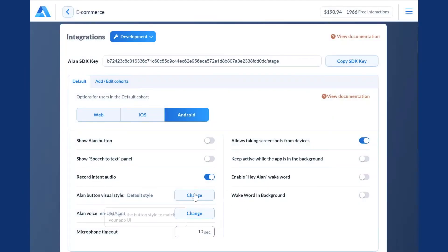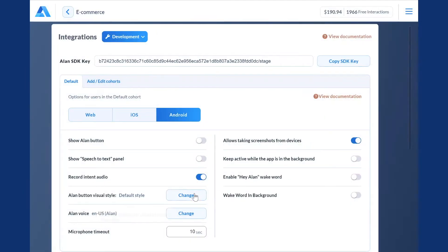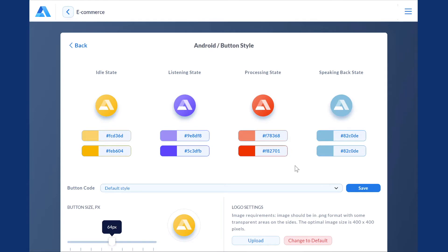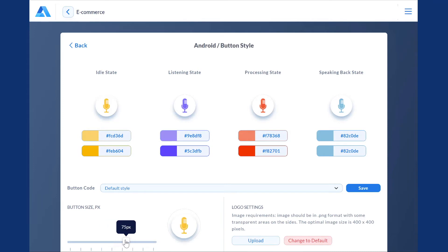Now let's move on to the voice assistant look and feel. You can leave the default color scheme or change the color set to a custom one. Allen lets you customize colors for every processing state of the button. And once you're done with the colors, you can upload your logo instead of Allen's logo, and then adjust the button size to your app if necessary.